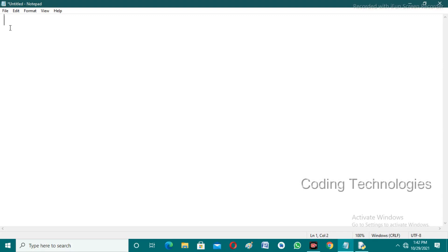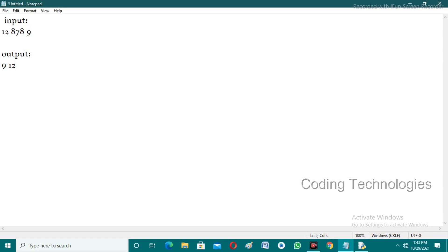This is a very important and tricky problem — it seems difficult but is actually easy. The user randomly enters any three integer variables. For example, the user enters 12, 8, and 9. The output format will be 9, 12, 8 — observing the output, we understand that the numbers are in ascending order.